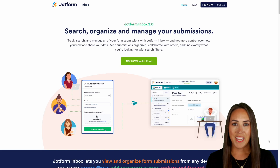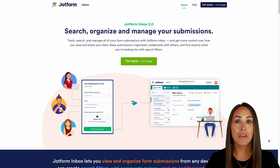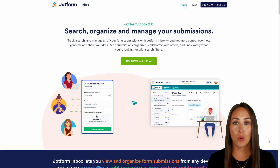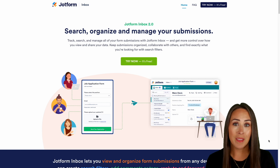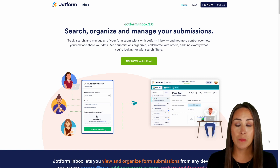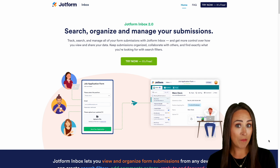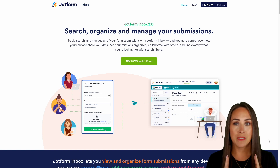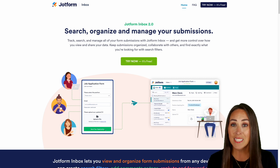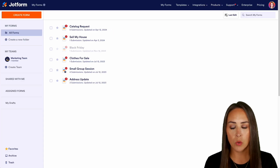You've probably utilized JotForm Tables to view your submission data, but have you ever used JotForm Inbox? Let me show you how. Hey JotFormers, welcome back — I'm Kimberly, and as you can see I'm on the features landing page for JotForm Inbox 2.0. Like I mentioned, you're probably using JotForm Tables to view your submissions, but JotForm Inbox offers a completely different view of managing, tracking, and organizing your submissions. We're going to cover everything on this page, so let's jump over to my JotForm dashboard.